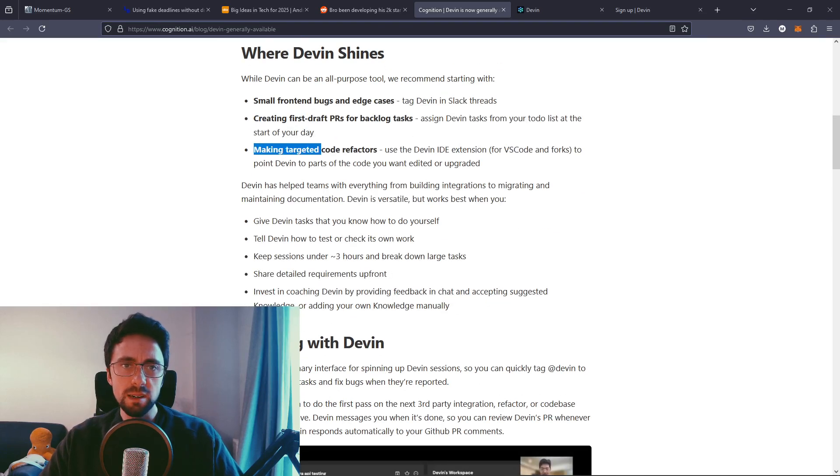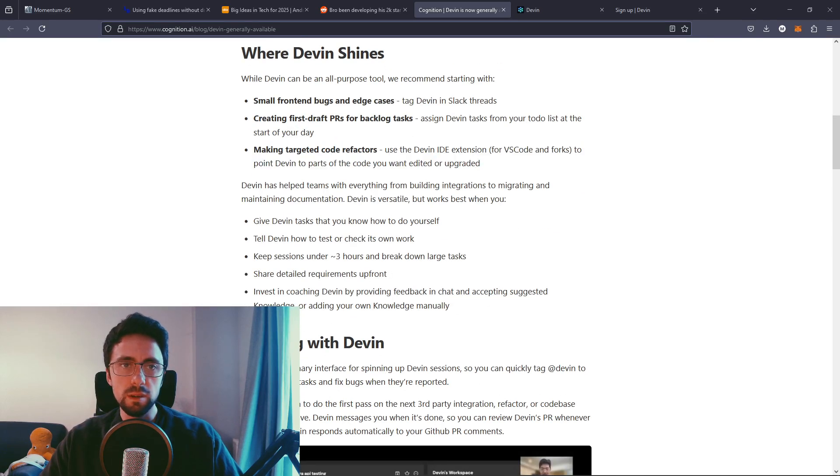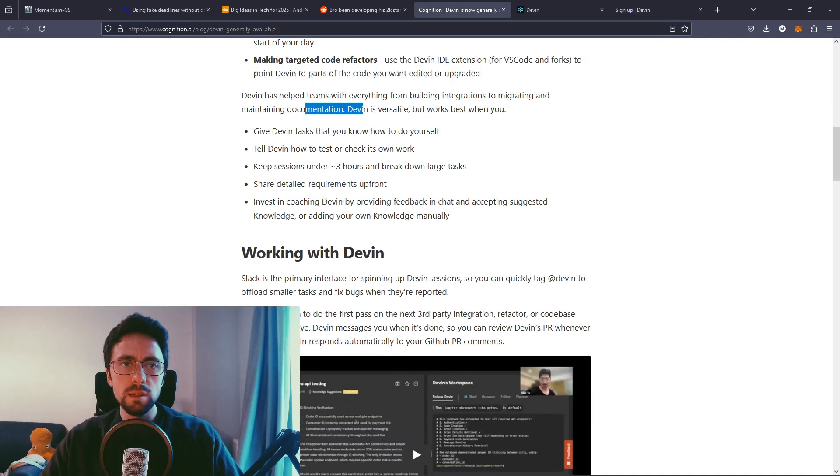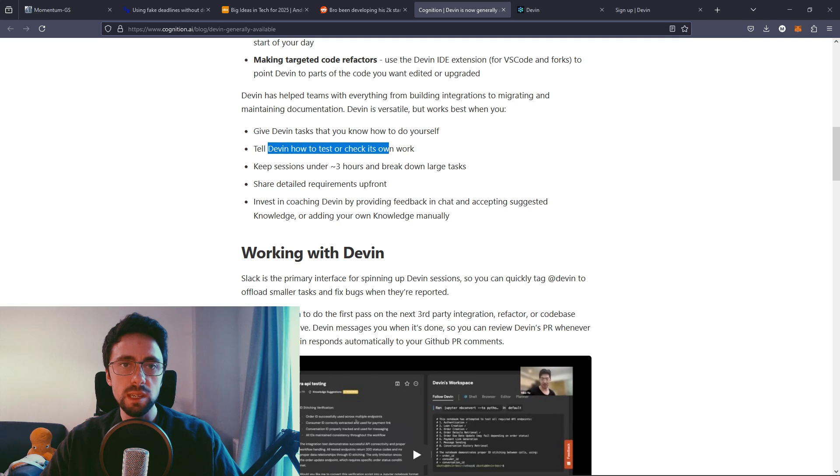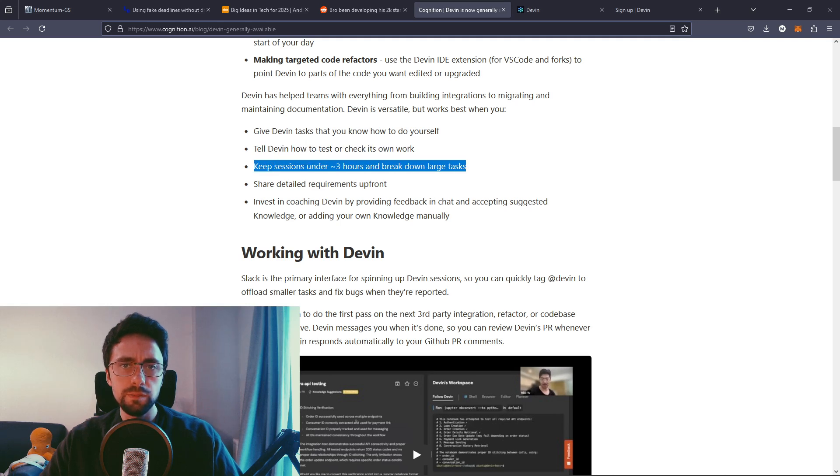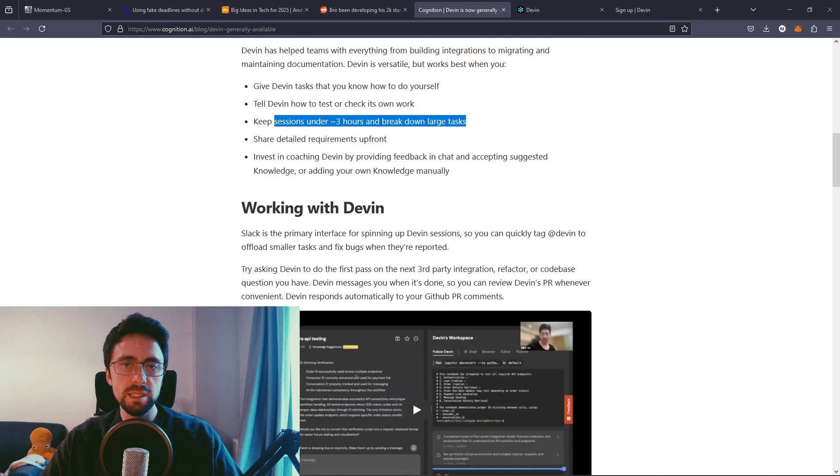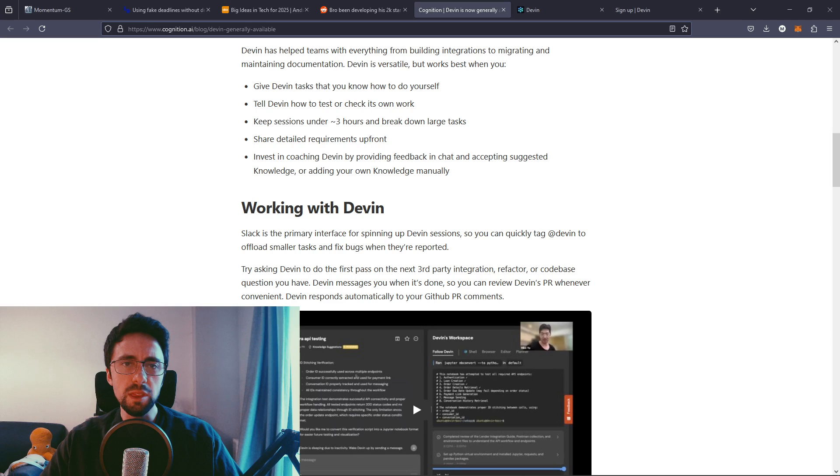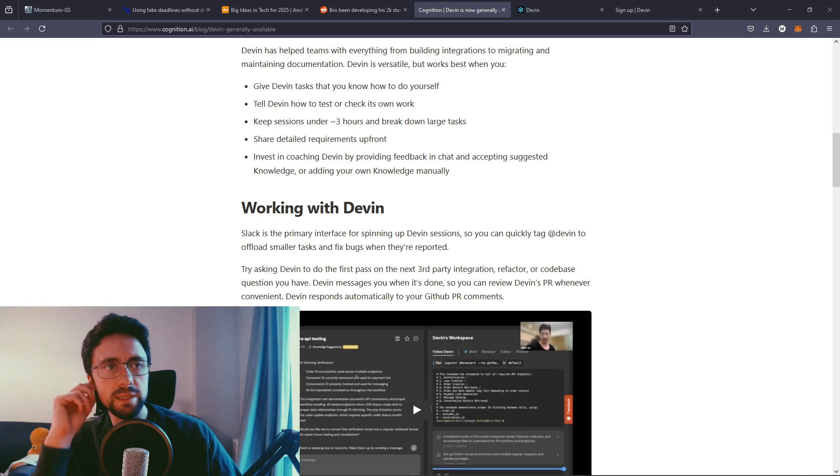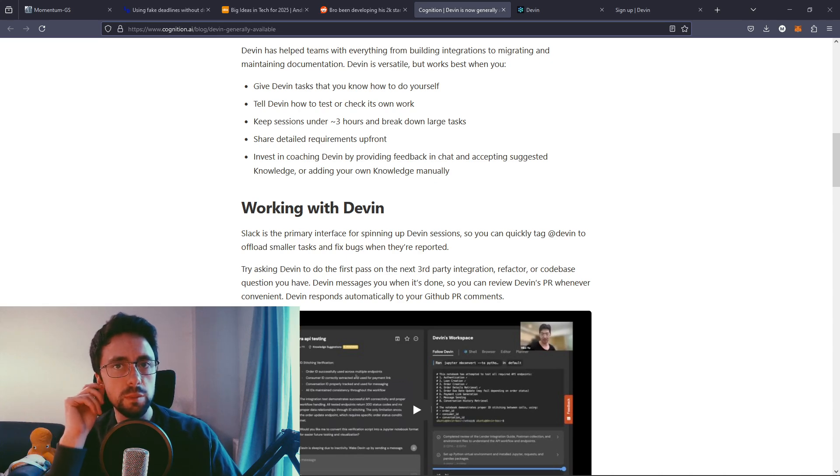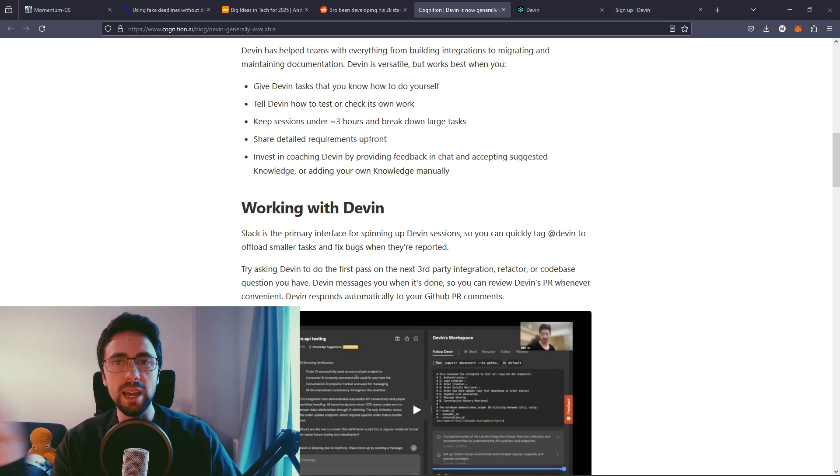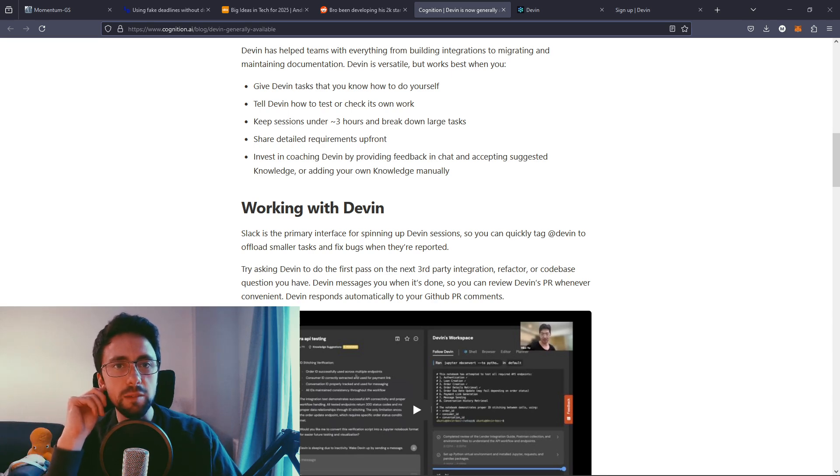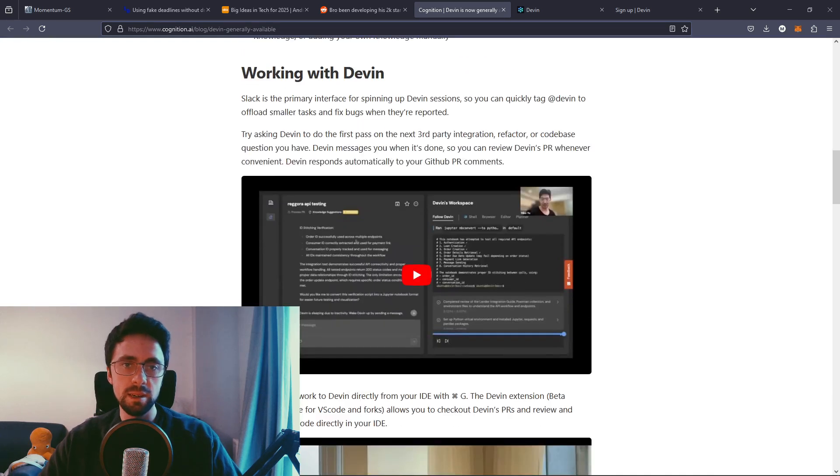Making targeted code refactors, VS Code forks, blah, blah, blah. So it's helped give Devon tasks that you know how to do yourself. Tell Devon how to test or check its own work. Okay, that's quite cool as well. Breakdown large tasks, that's always useful. I think the key thing is here, it can just like integrate with your actual code base. I think that's what we're missing. I think the key thing is like having your actual code base integrated and the AI, whatever you want to call it, being fully integrated and understanding where everything is and how it all works together.